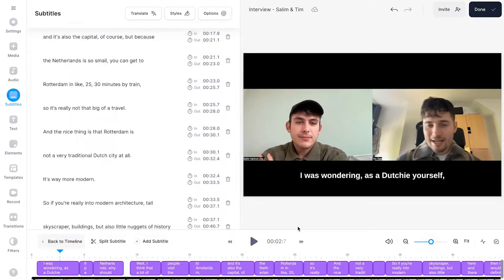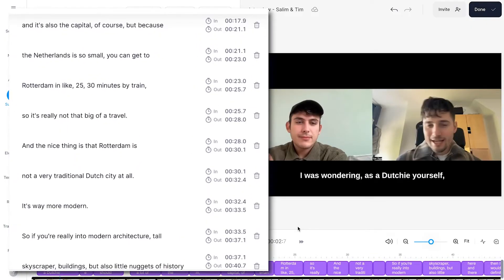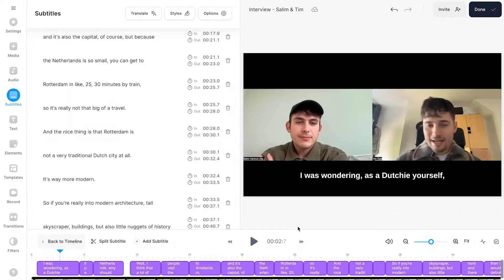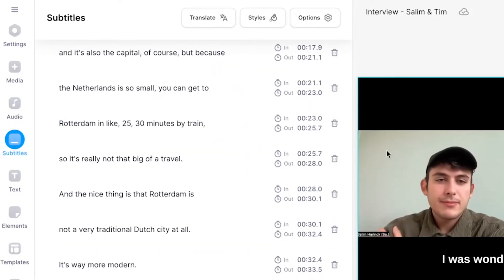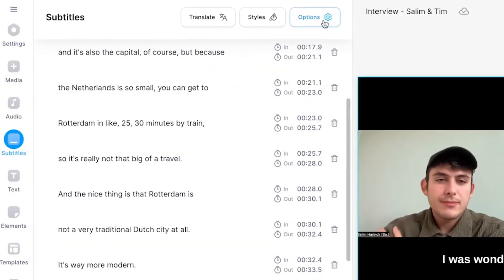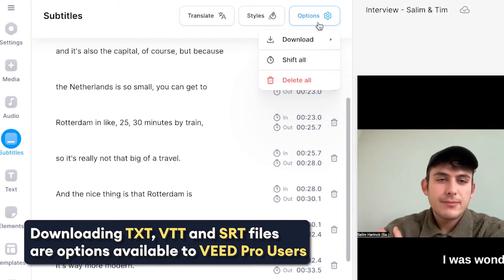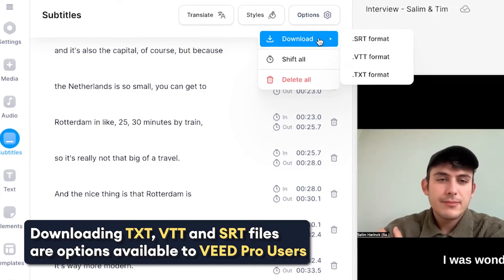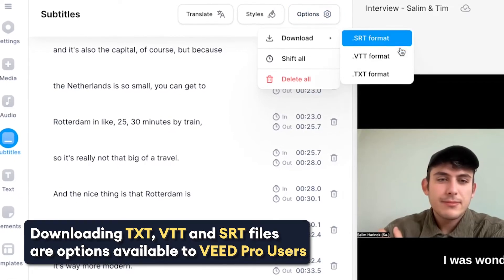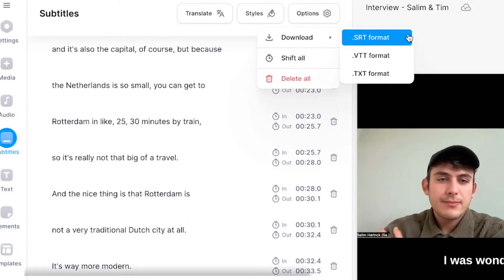So now we have a transcript of our interview. If you want to download it as a text file, or even as an SRT or VTT file, all you need to do is head over to options in the subtitles menu. Then if you hover your mouse over download, you can see the formats you can download your transcript as.